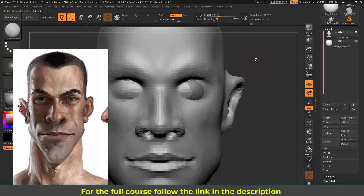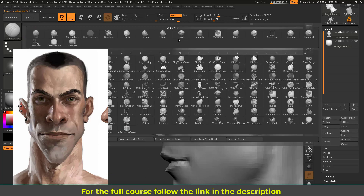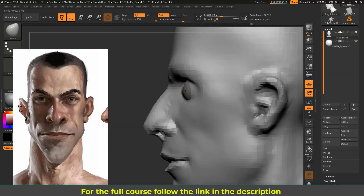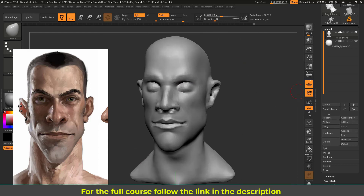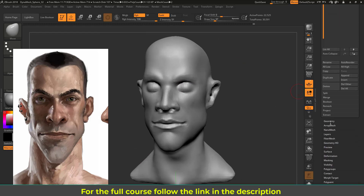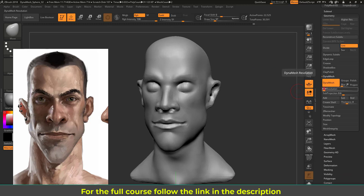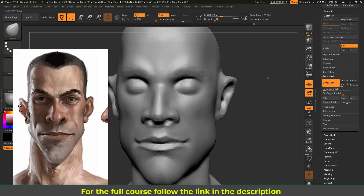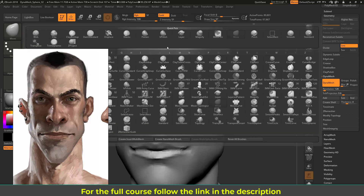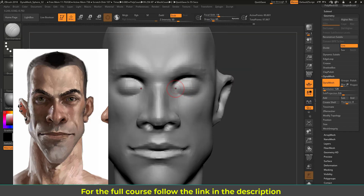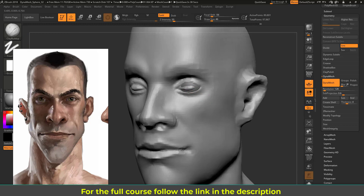I'll work on the eyes a bit with the Move brush. I don't have enough resolution yet, so let's go to Dynamics inside Geometry Tree and increase it to 128 — doubling again. Now I have more polygons for finer detail. Using the Damp Standard brush, I'll draw the eye area — literally just draw the eye shape. Then use Clay Buildup to push the eyelid points inward.